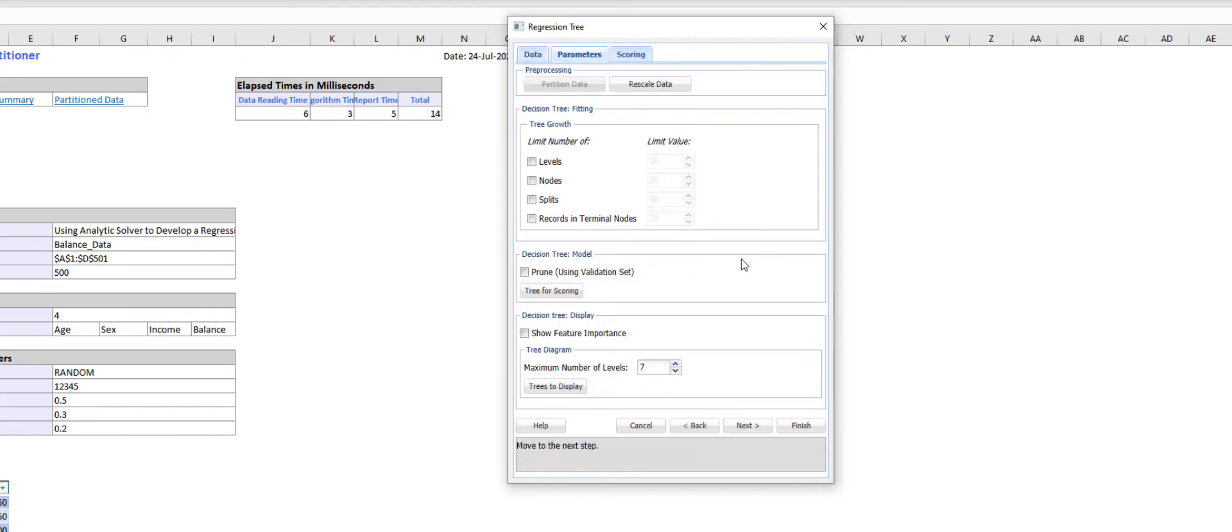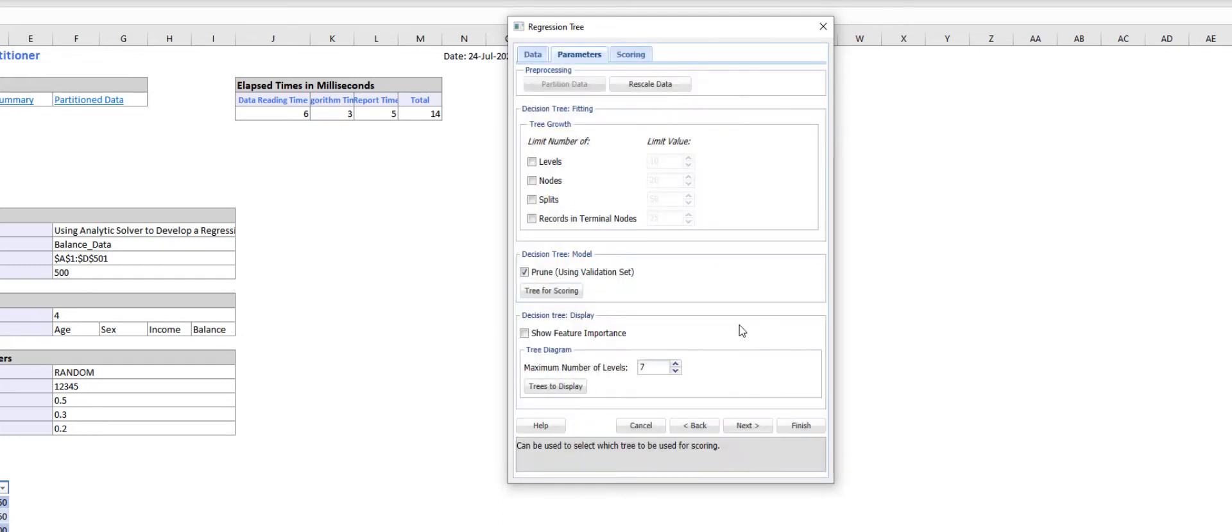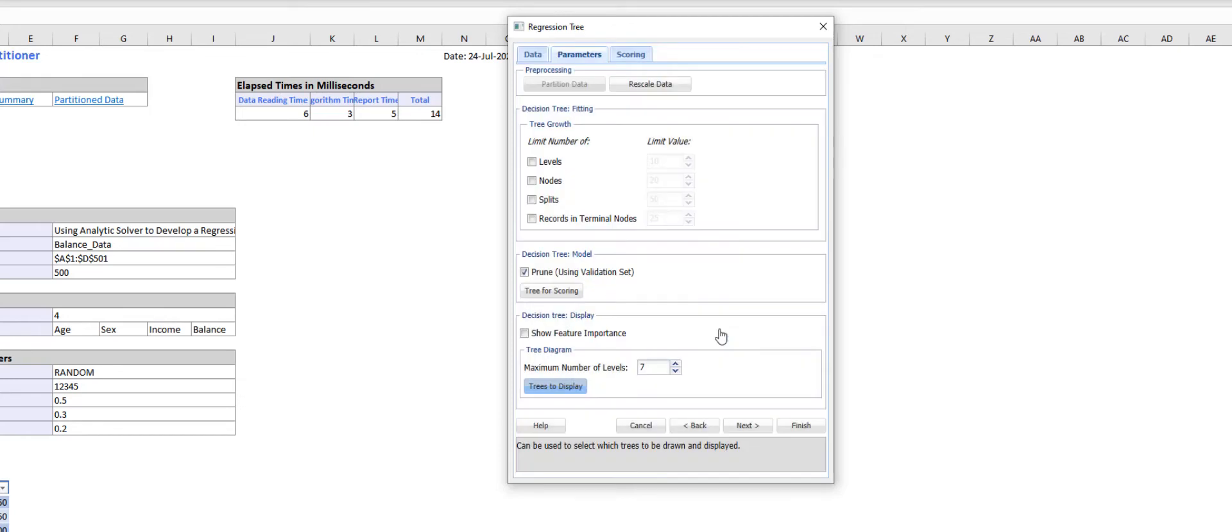Under Parameters, select 'Prune using Validation dataset,' then under 'Tree for Scoring,' choose 'Best Pruned.' This tells Analytic Solver to score cases using the Best Pruned Tree. Click on 'Trees to display' and check the checkboxes next to Fully Grown, Best Pruned, and Minimum Error, then click Done.